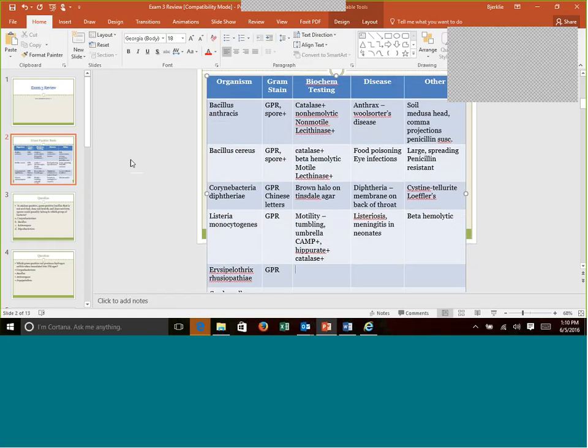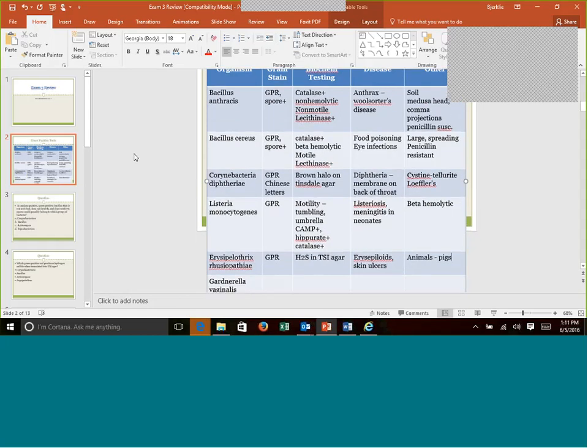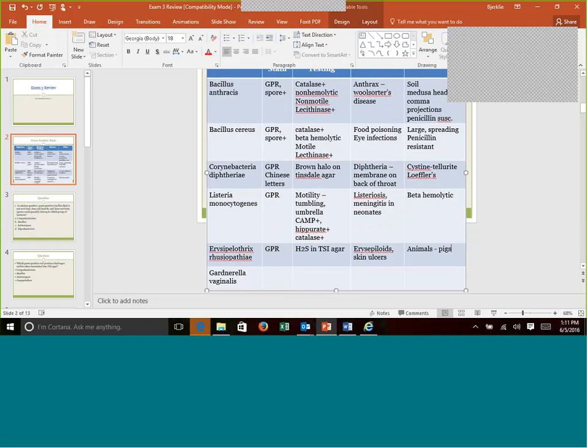Erysipelothrix rhusiopathiae is a gram-positive rod. This is the one that can form H2S, which is like a black precipitation in TSI agar. We'll talk more about TSI agar in micro two. But if you were to place this organism into that TSI agar, it will make a black precipitate known as H2S production, hydrogen sulfide production. And this is the only gram-positive rod that can do that. Disease it causes what it's named for, erysipeloid, which are basically skin ulcers, infections, a very severe skin infection. This comes from handling animals, especially pigs.